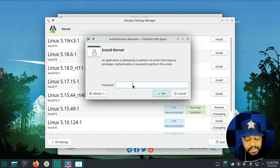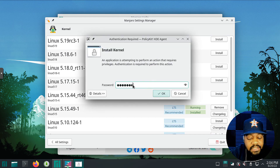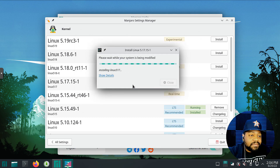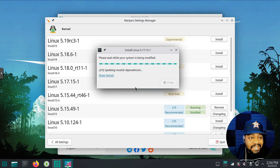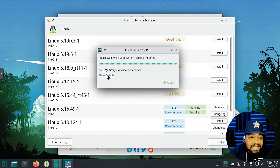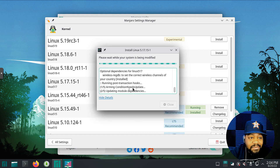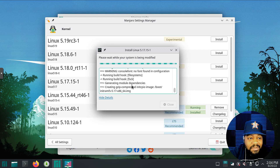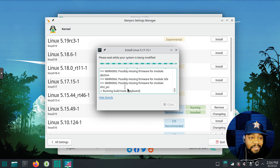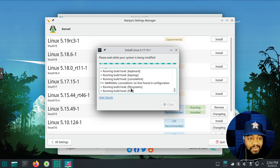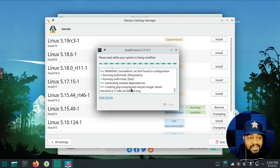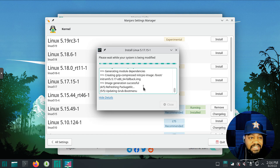Let's install 5.17 back on there now. Hit Yes, type in our sudo password to run it, and it'll get 5.17 back installed. It's going to update the modules and dependencies, just like what we did in the terminal — the same process to get that new kernel installed. Then we can set it as the running kernel simply by rebooting.